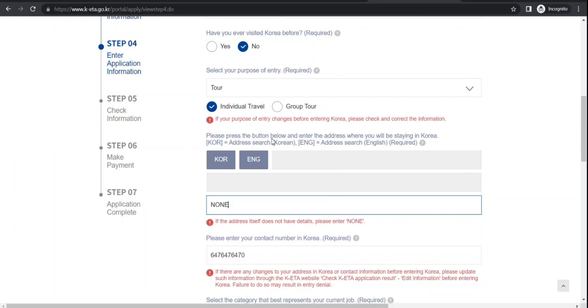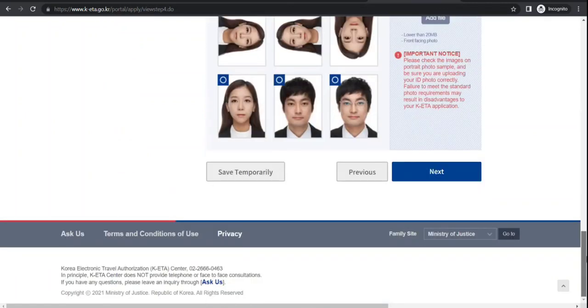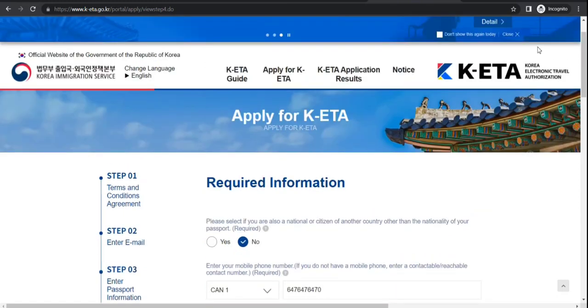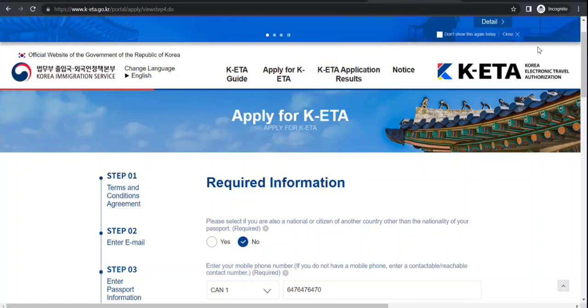Next is like check information - whatever you have given - make the payment, and the application is completed. And here you have to upload the picture. So now we have got the idea how to apply for this. I hope you're going to like this video. Thanks for watching. Please subscribe to the channel. Thank you.